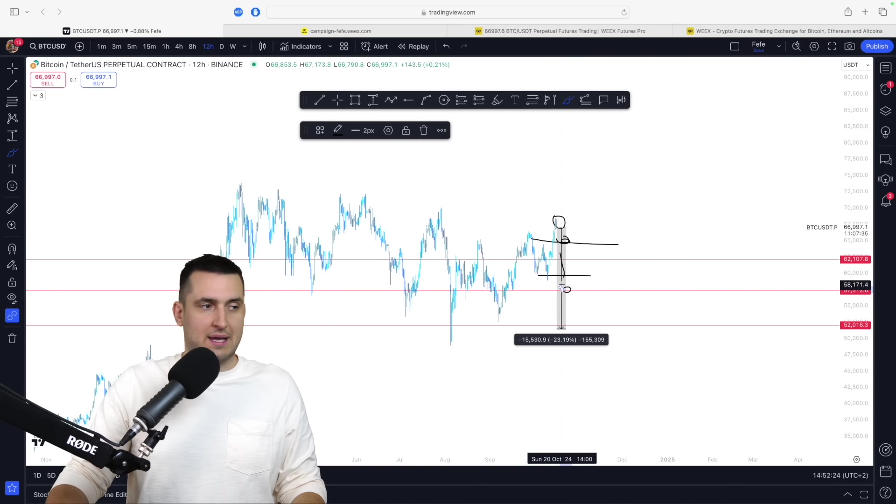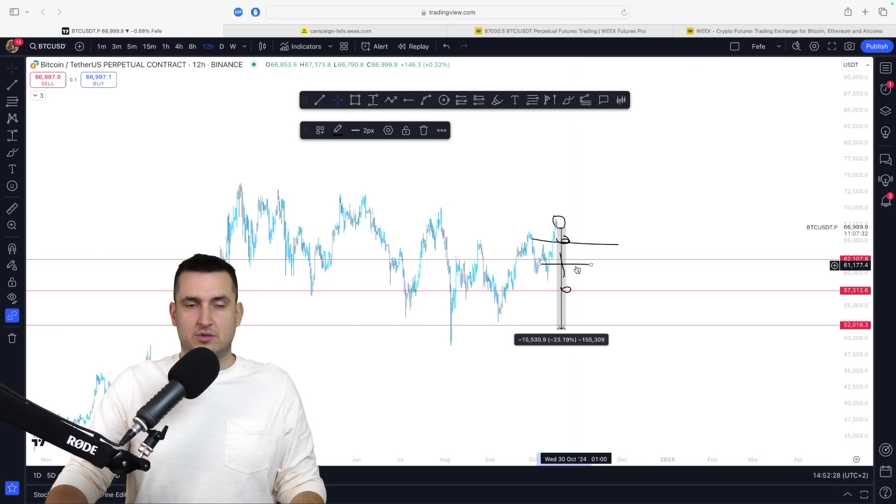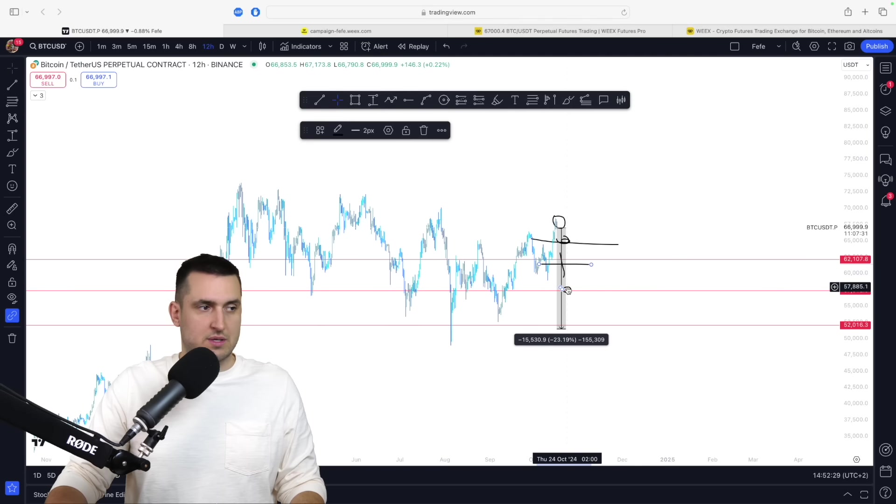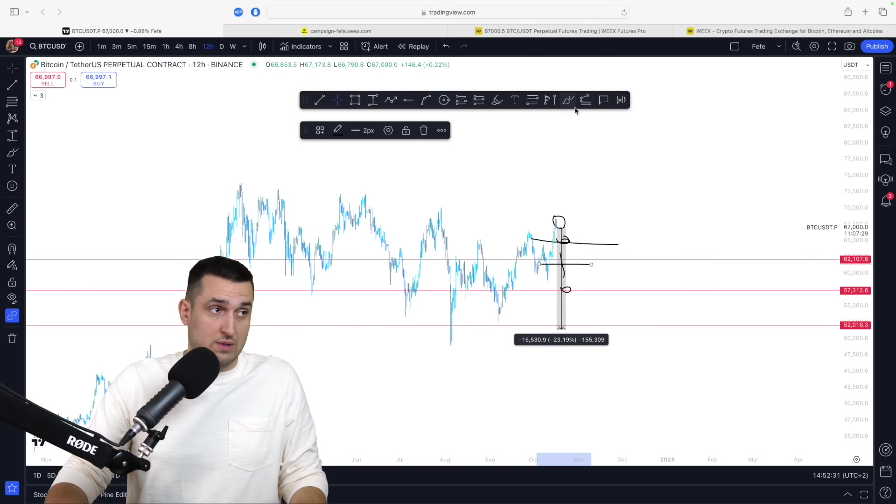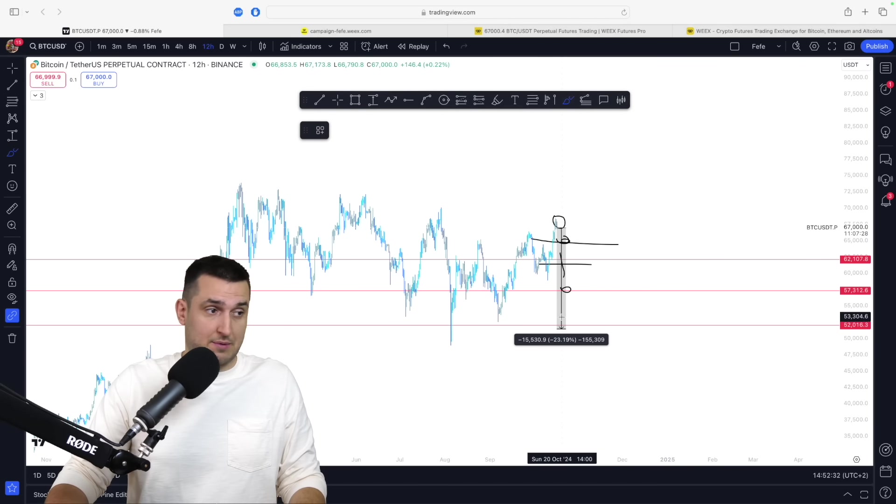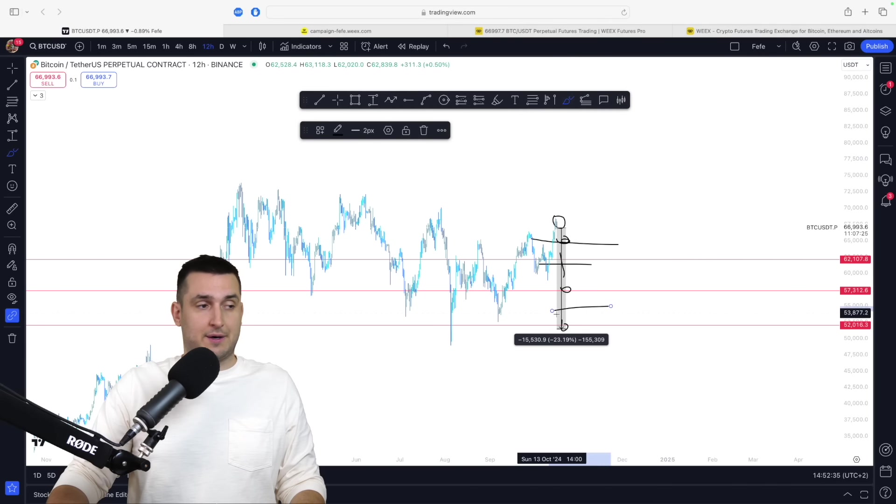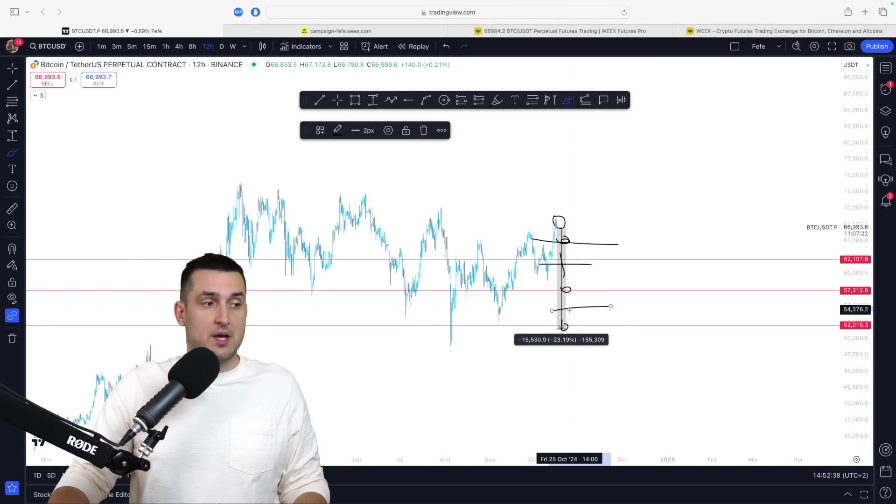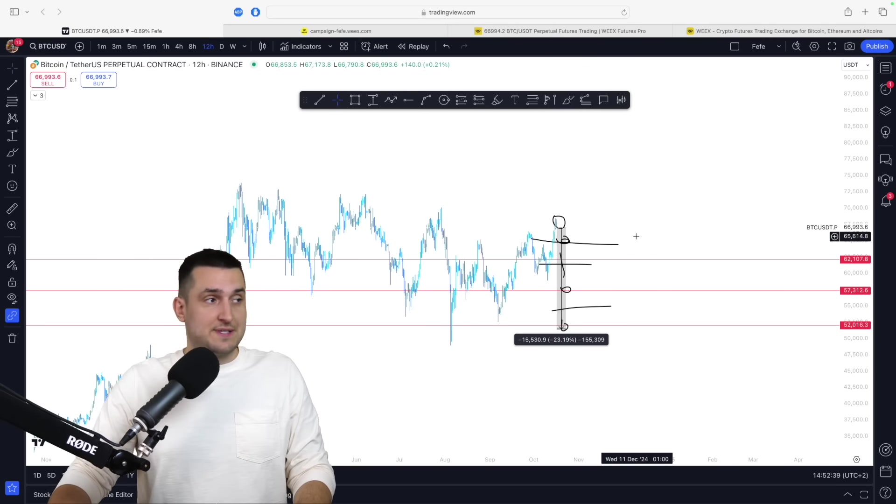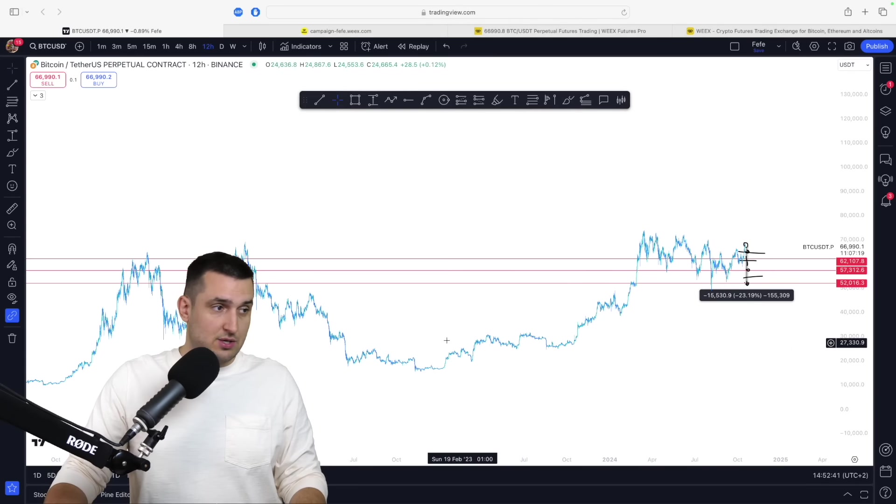As it keeps dropping, my average price, again, I buy in here, my average price come lower, maybe not this low, but definitely comes down to the 61,000 region. And if it's still dropping, well, what's going to happen is that I'm going to have another buy in here. And I'm going to have my average price come all the way down.